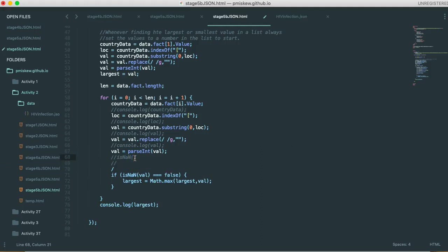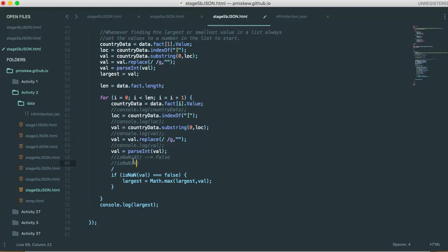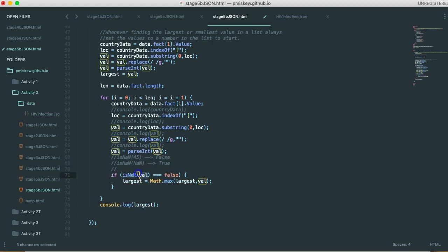it would return, so let's just put a comment here, isNaN, if I pass it something like 45, that would return false, because 45 is a valid number. But if I say isNaN and I pass it NaN, that's going to return true. So this is a nice built-in function that will actually figure out if the variable is not a number. And then we only calculate the largest value if that's false.